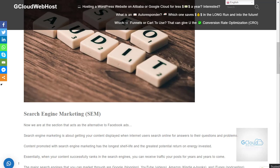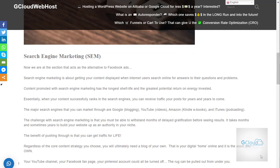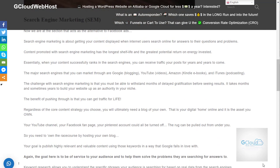Hi, good day, welcome to gcloud webcos. Today I would like to talk about search engine marketing or search engine optimization, SEO or SEM. I would like to summarize the content — we hear a lot of these terms today.